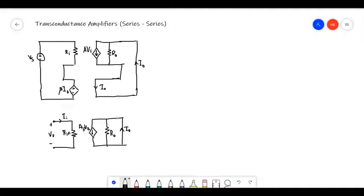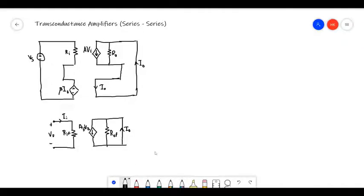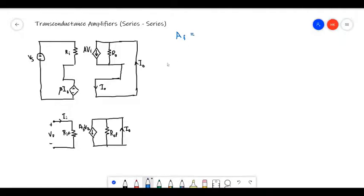This is the transconductance amplifier and its equivalent closed-loop system. Let's try to derive the expressions for closed-loop gain, input resistance, and output resistance of this closed-loop system. Let's start with the closed-loop gain.